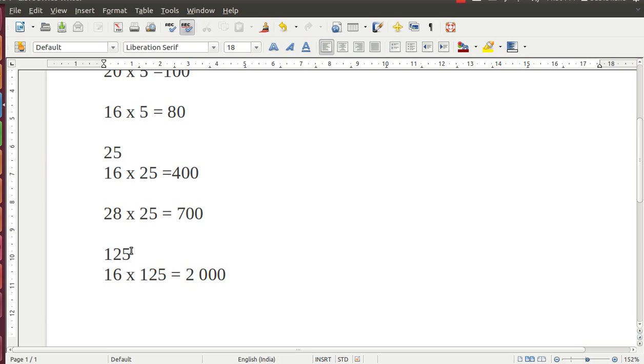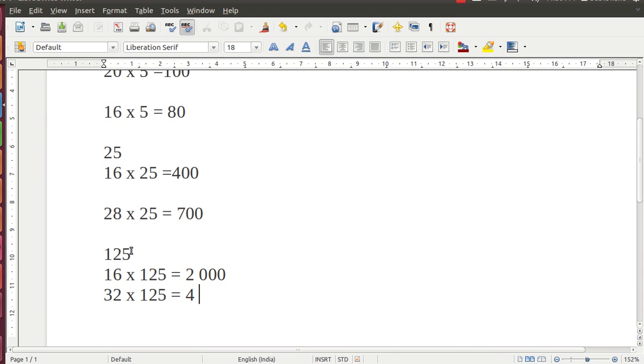Suppose we want to multiply 32 into 125. What we will do is divide 32 by 8, we will get 4, add 3 zeros. Simple, this is the simple method.